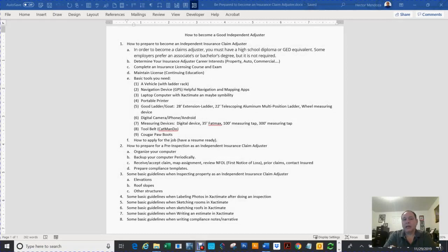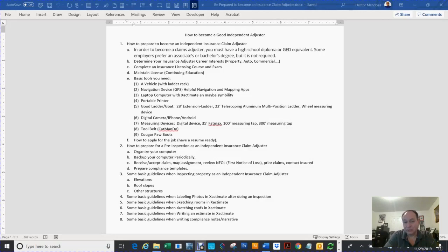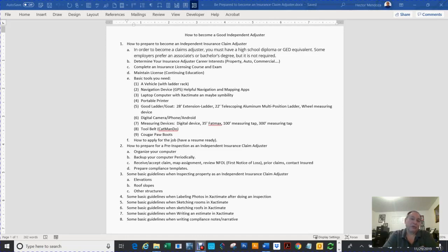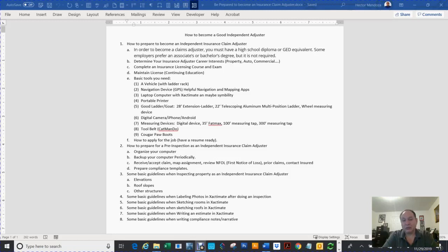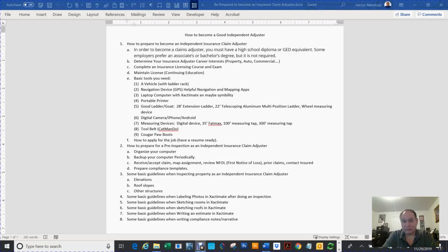In order to become a claims adjuster you must have a high school diploma or GED equivalent. Some employers require an associate's or bachelor's degree but it's not required. You need to determine your insurance adjusting career interests - whether you want to be a property adjuster, auto adjuster, commercial adjuster, or flood adjuster. Figure out what's going to be your niche. Focus on one particular career in the adjusting field at the beginning.